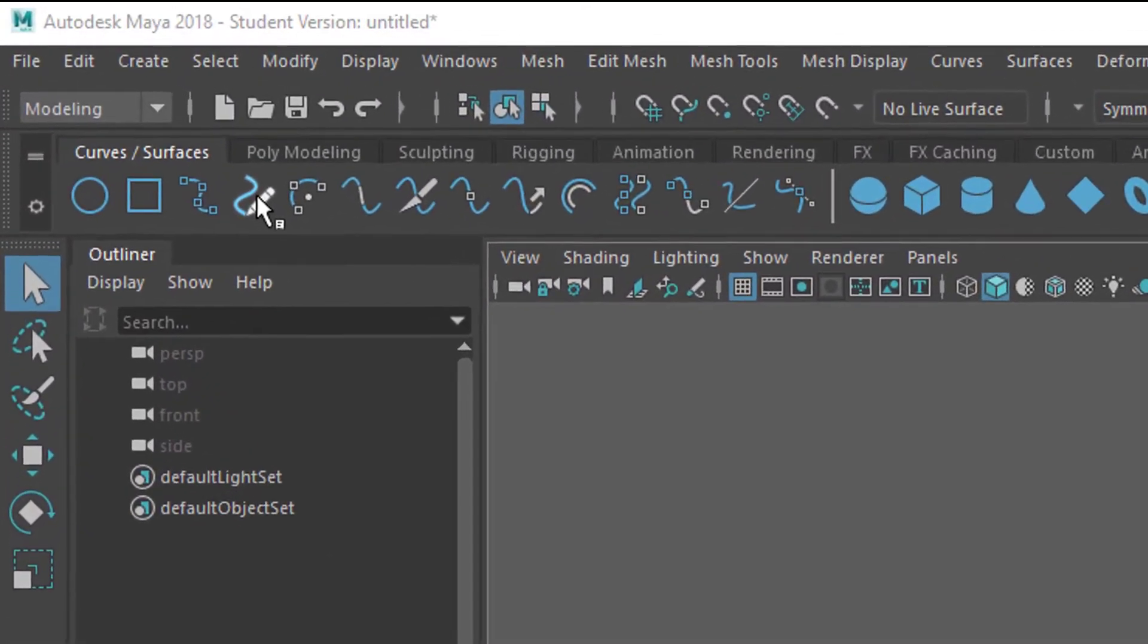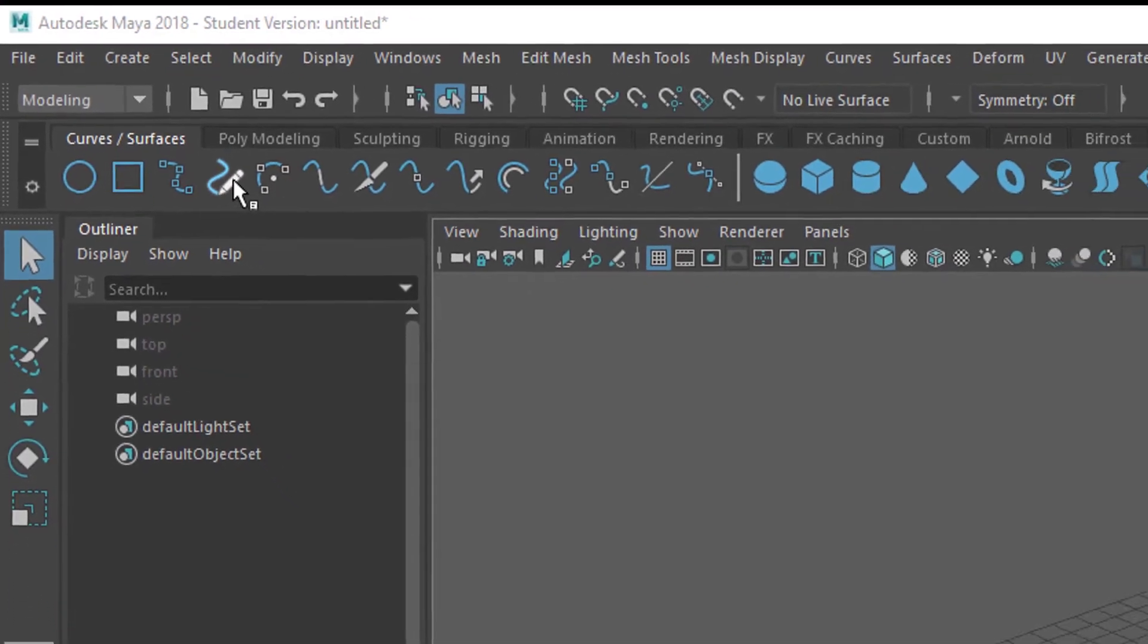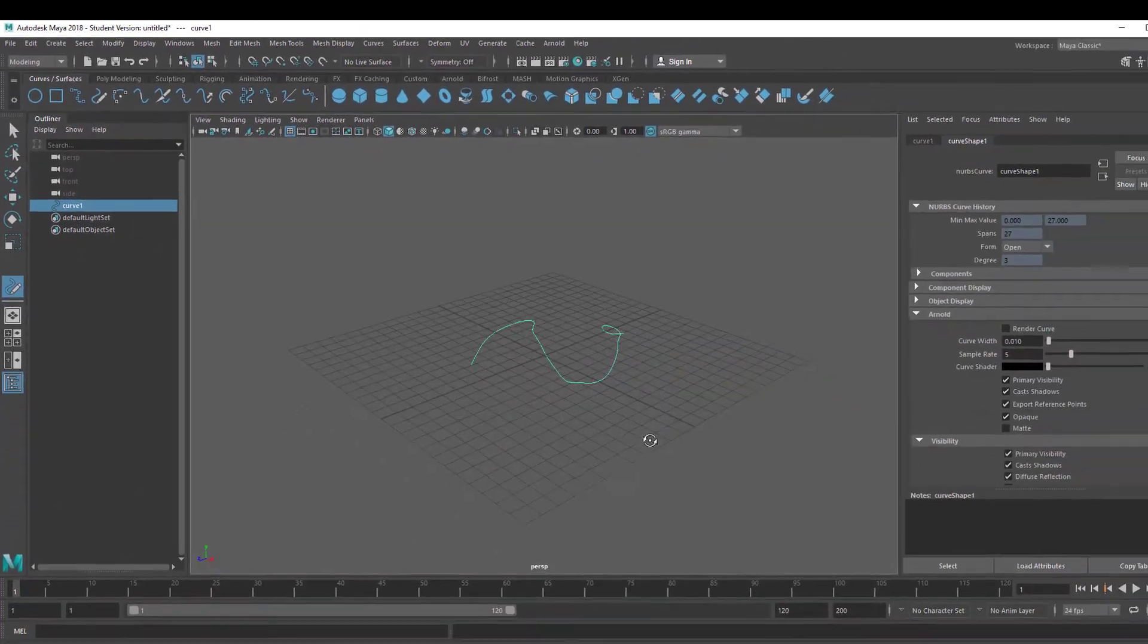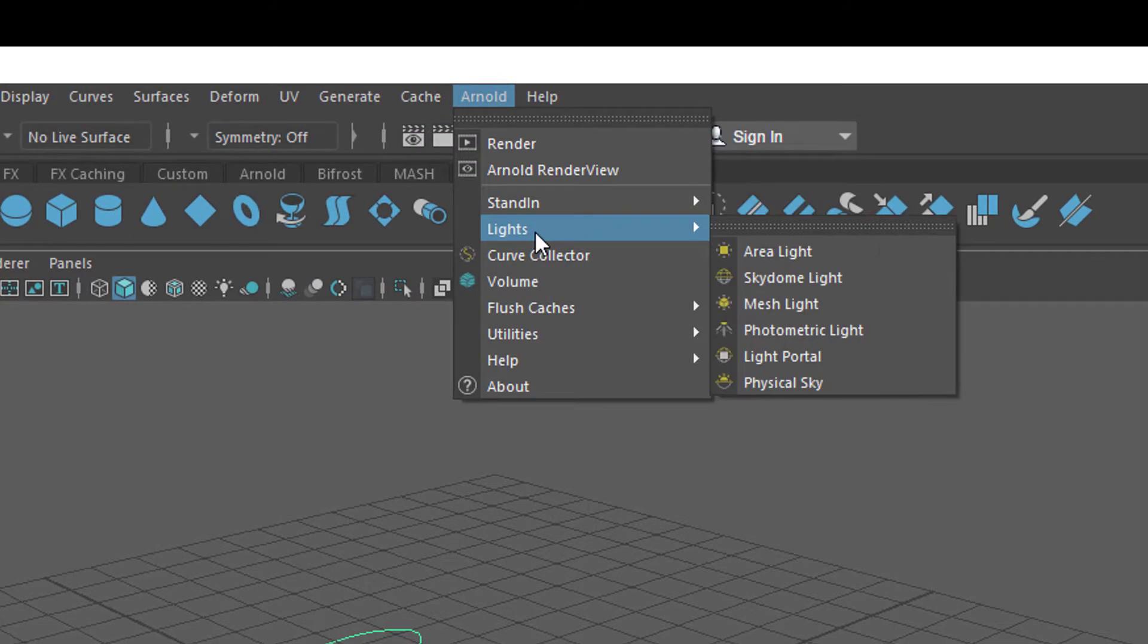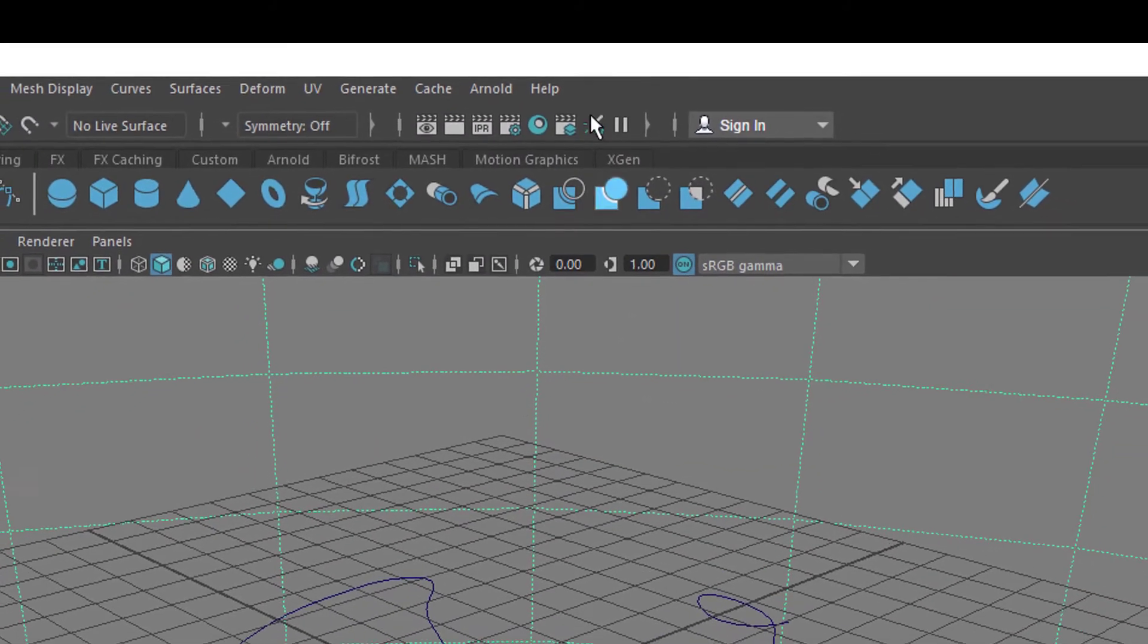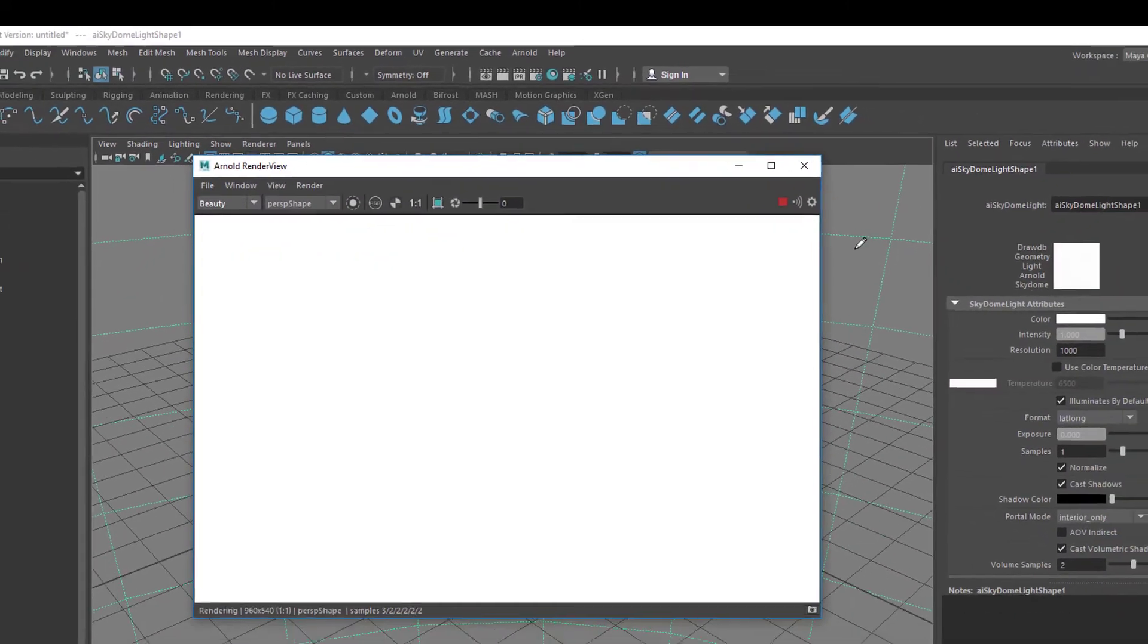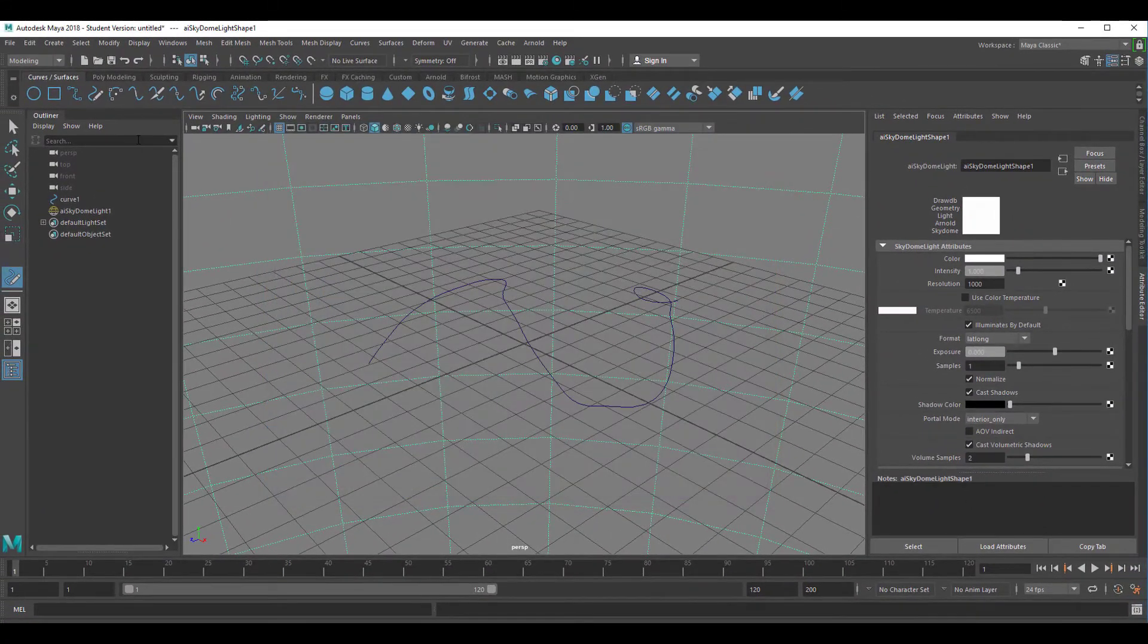Let's go to the curve surfaces and just draw a curve like this. It's flat in space but nevertheless it's there. If we render it with Arnold we need a light so let's create a skydome light. The curve is still there and now let's do a render and it's blank white, nothing is there.